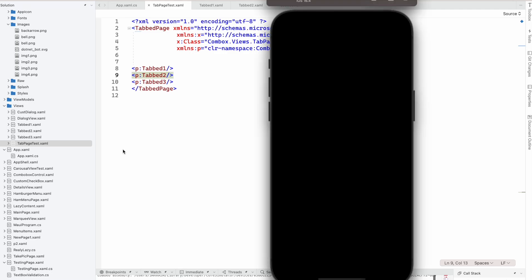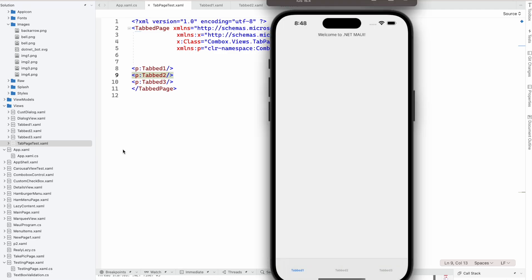Okay, yeah — you can see this: Tab 1, Tab 2, Tab 3 is added here.